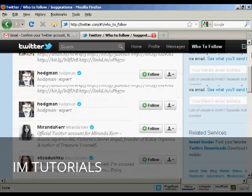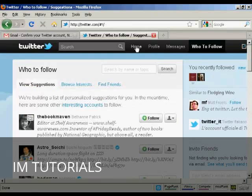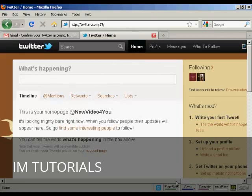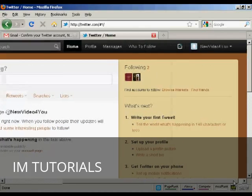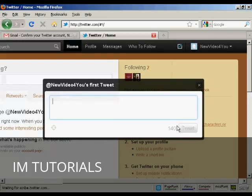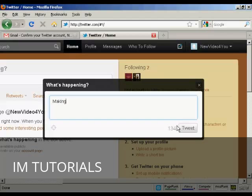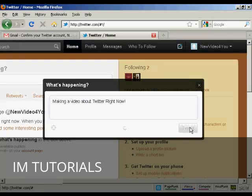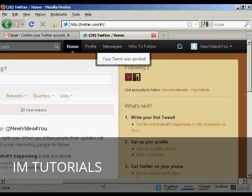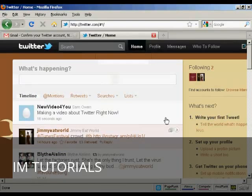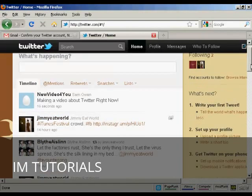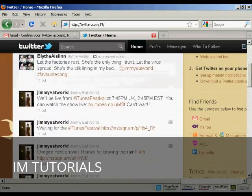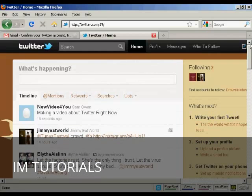I don't want to follow anybody else at the moment, so I go back to my homepage and write my first tweet. Click on this link and write my first tweet — 'Making a video right now.' And there we are, there's my first tweet. You can also see these are the tweets by the people that I'm following. So there we go — a Twitter account all set up and optimized.